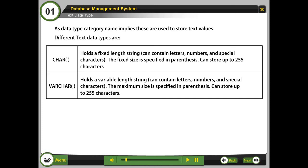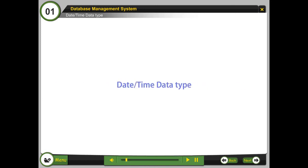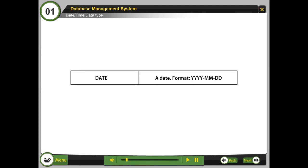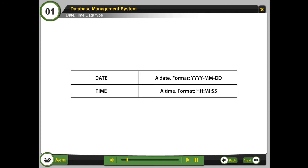Date time data type. Date: format is year, month, date. Time: format is hour, minute, seconds.